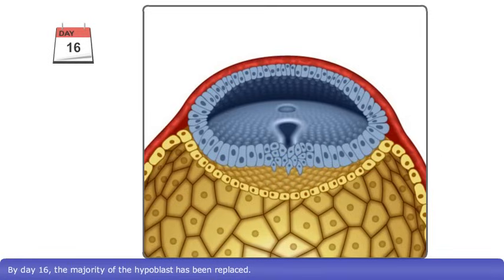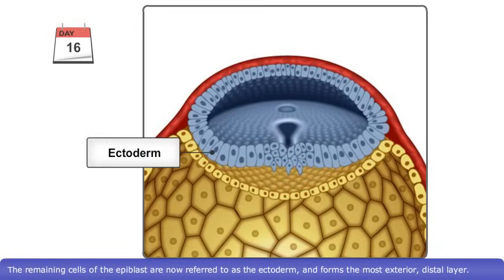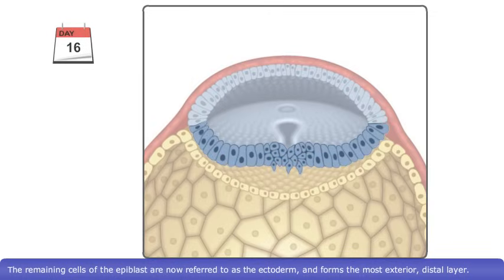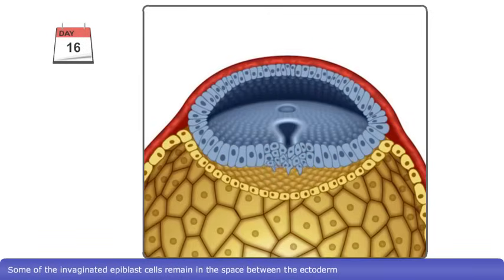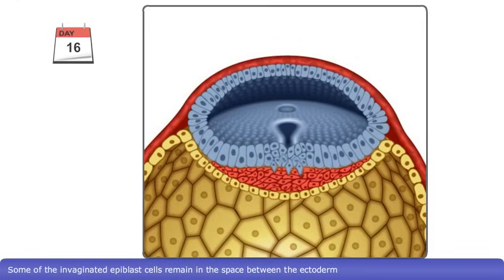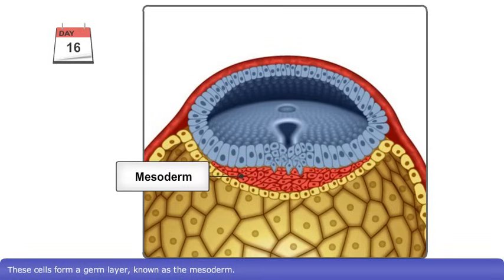By day 16, the majority of the hypoblast has been replaced. The remaining cells of the epiblast are now referred to as the ectoderm, and form the most exterior, distal layer. Some of the invaginated epiblast cells remain in the space between the ectoderm and newly formed definitive endoderm. These cells form a germ layer known as the mesoderm.